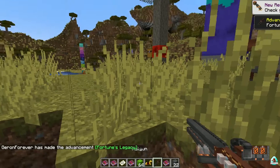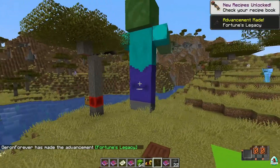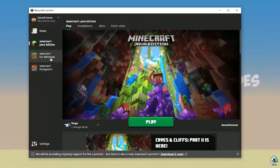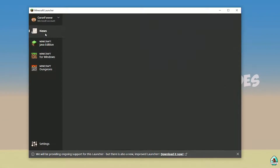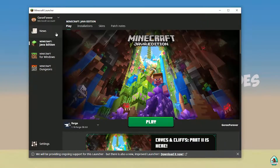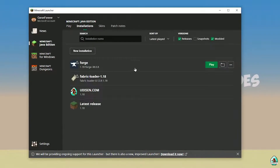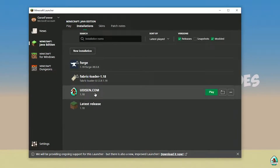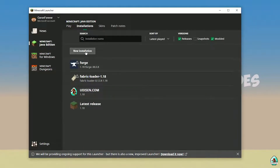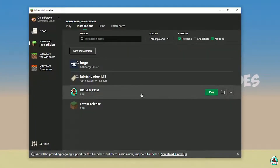Let's get started. Open Minecraft Launcher, as usual, and go into Minecraft Java Edition, then go to Installations. Here, find Udison. If no Udison, tap New and type 'Udison YouTube'. Press Create.